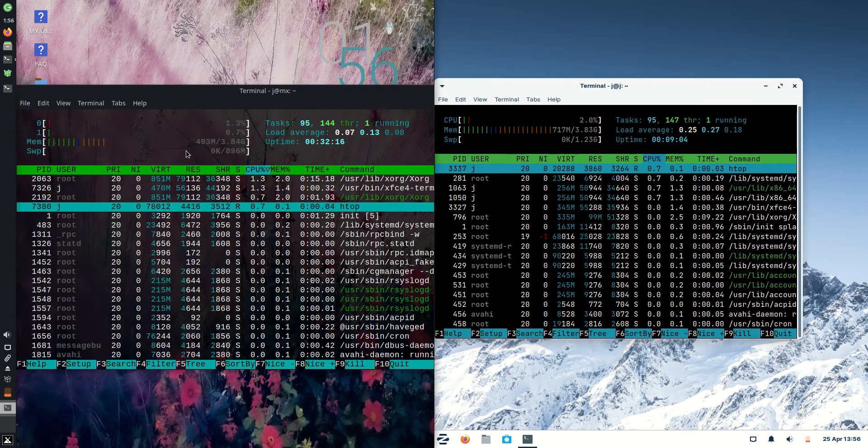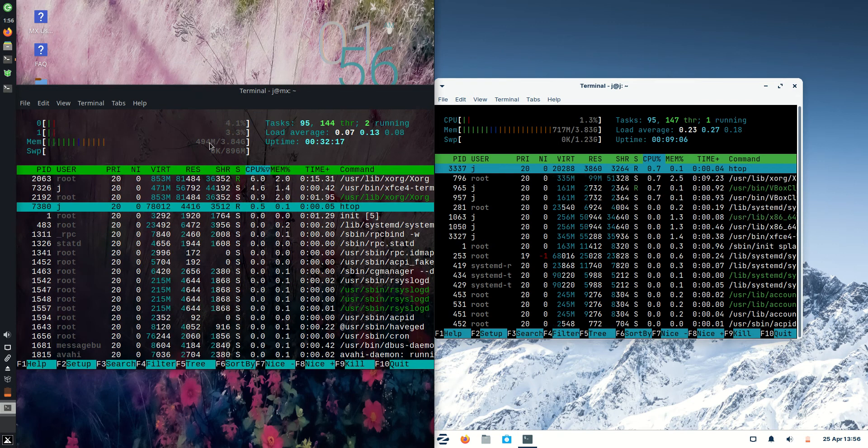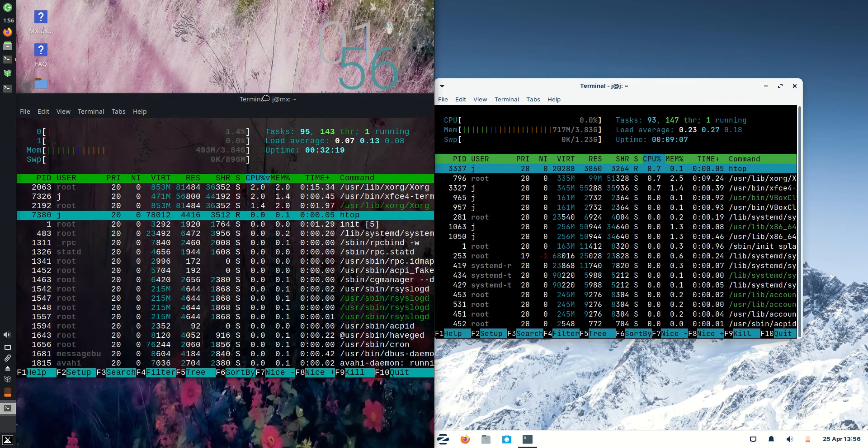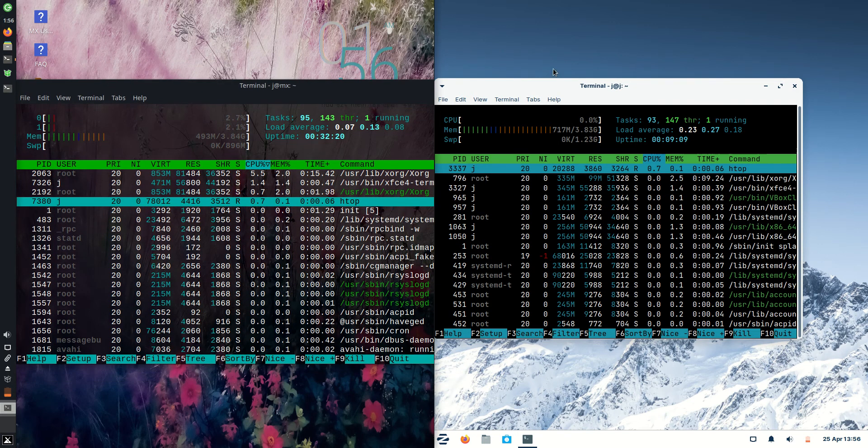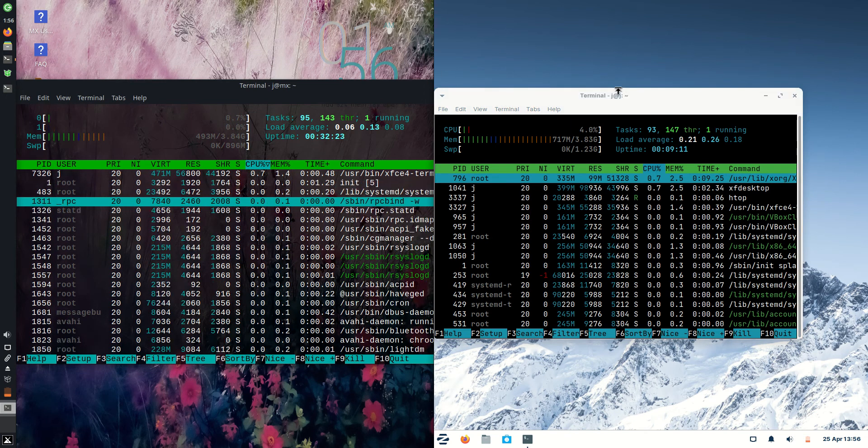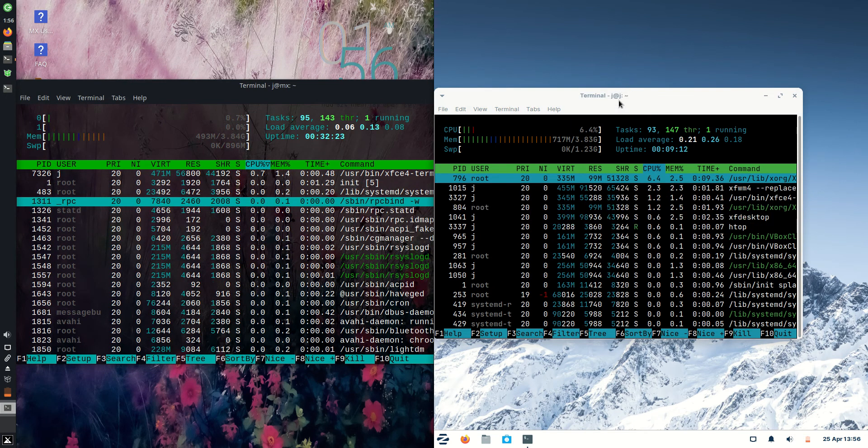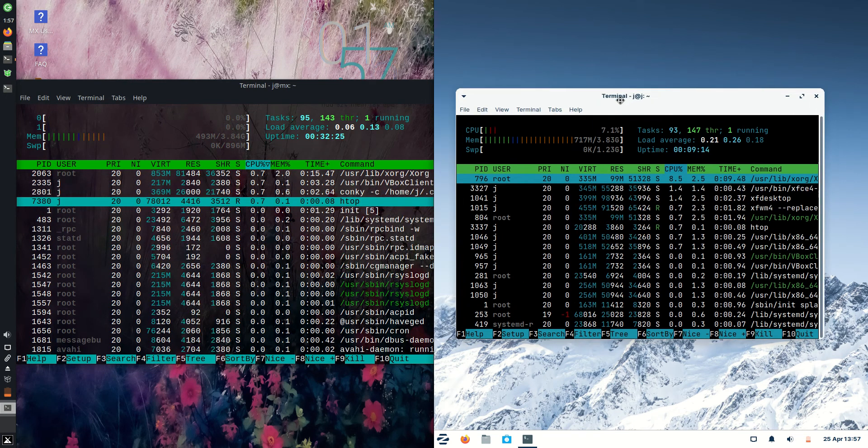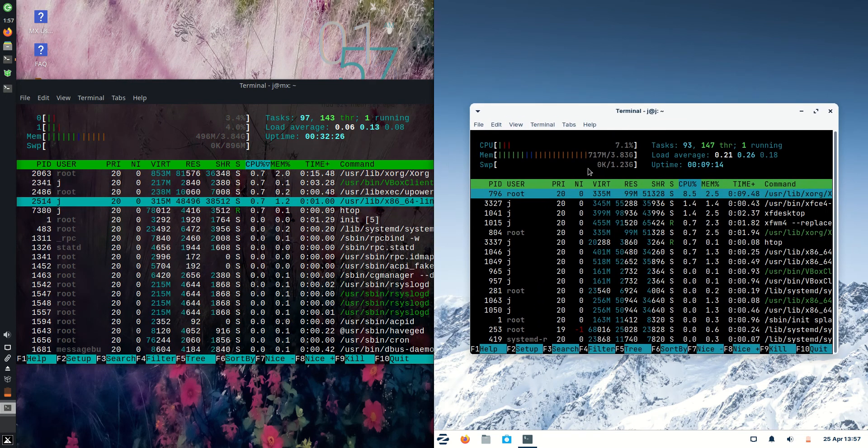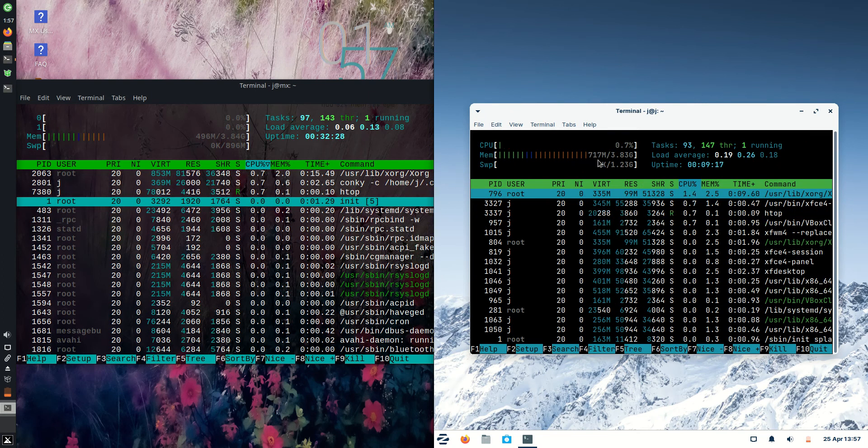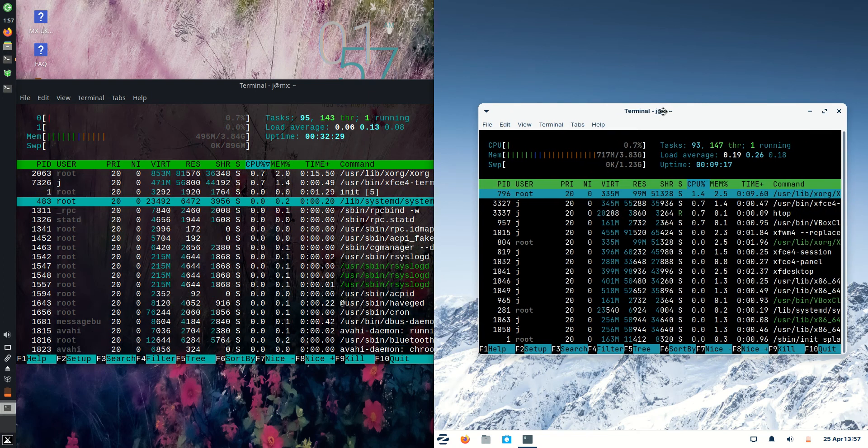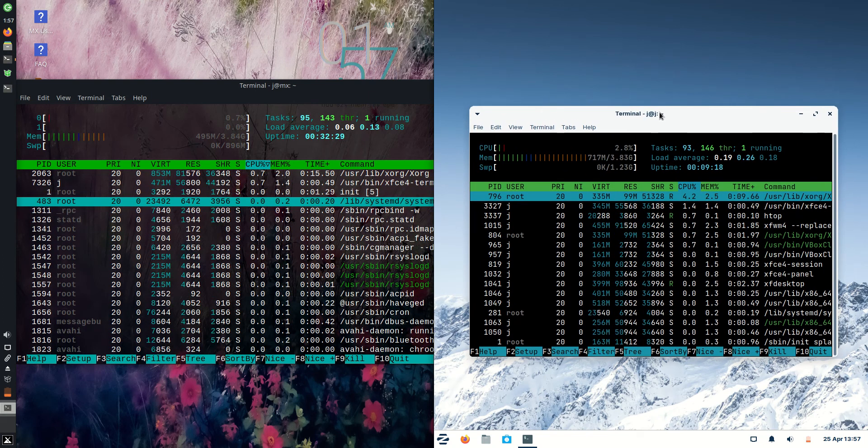On the left-hand side for MX Linux, we are running at about 495 megabytes of RAM on boot up. That's pretty good. Whereas Zorin OS 16 light edition on the right hand side is running at about 717 megabytes of RAM on boot up.